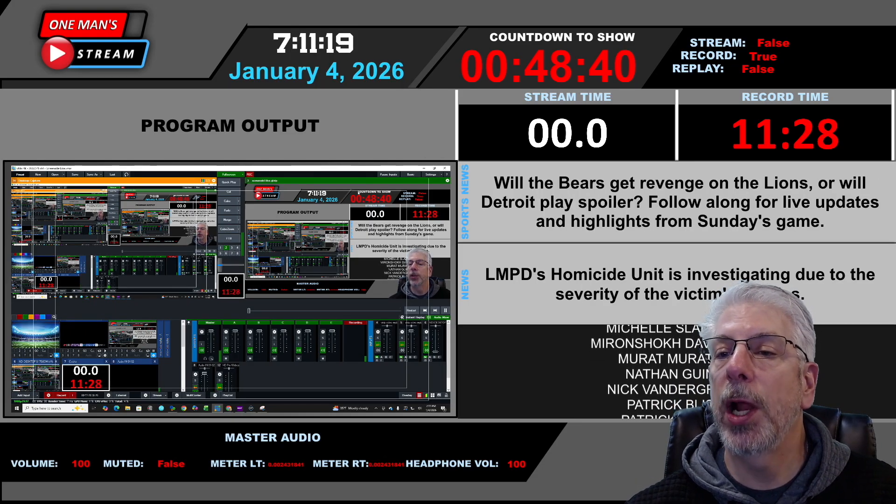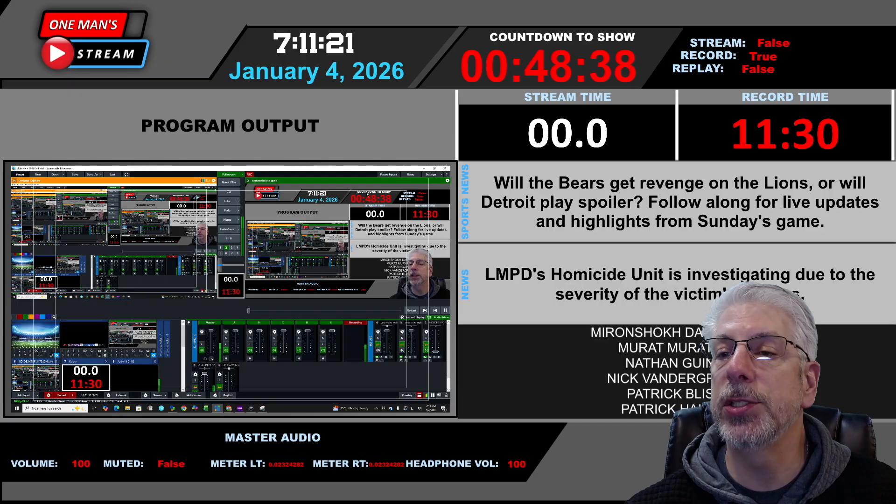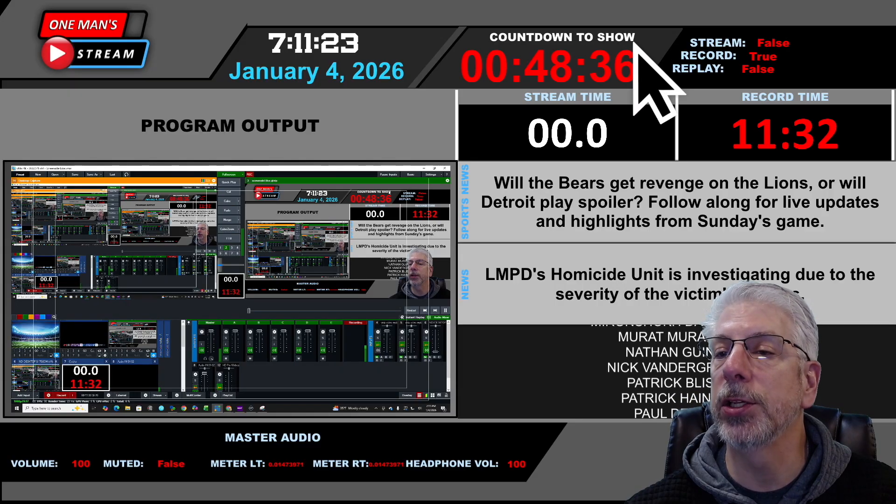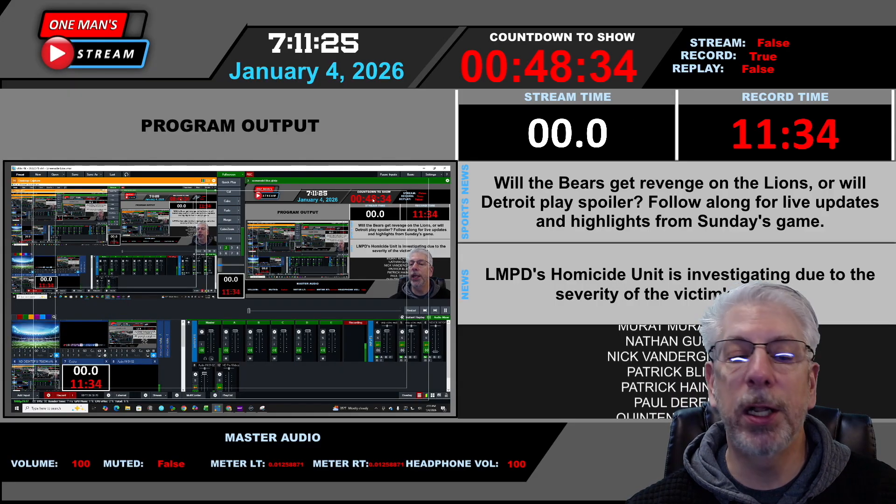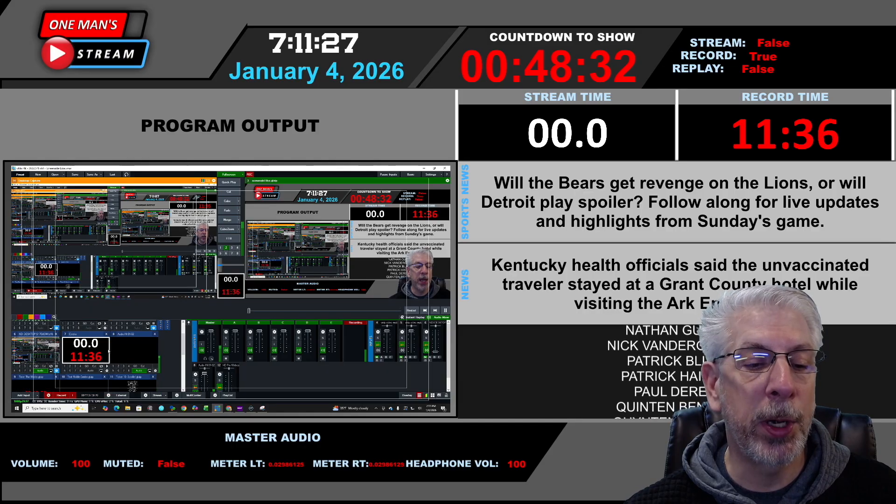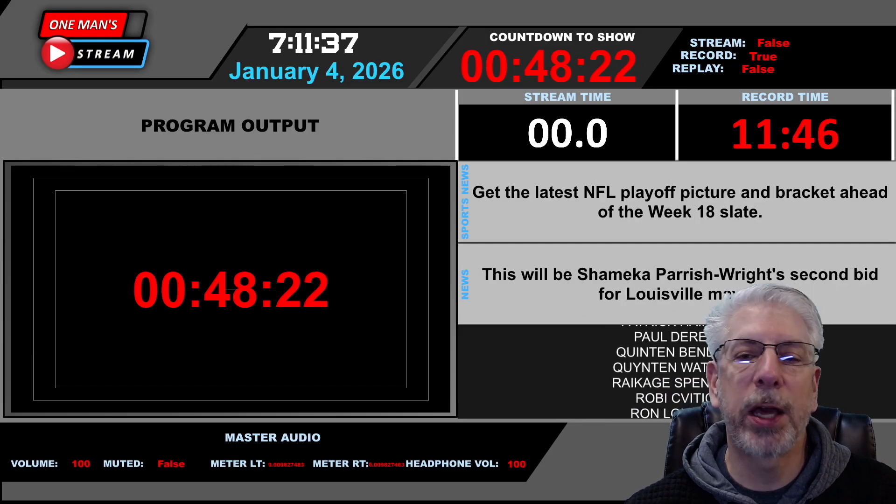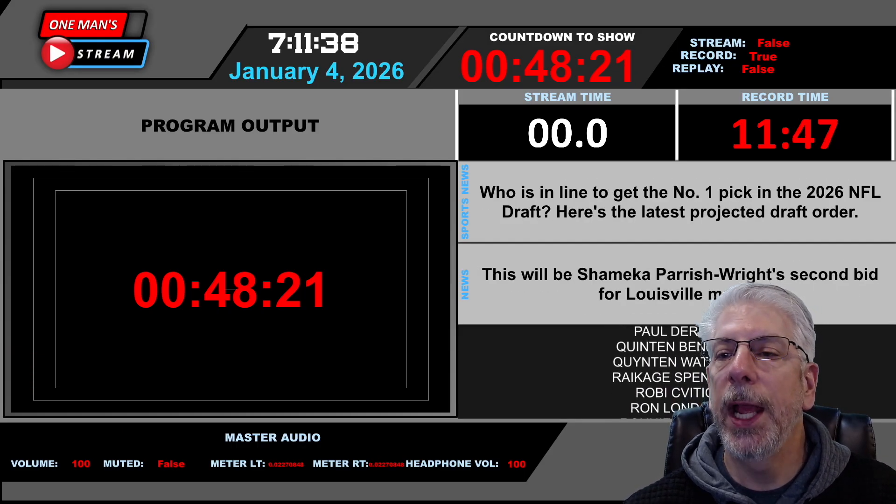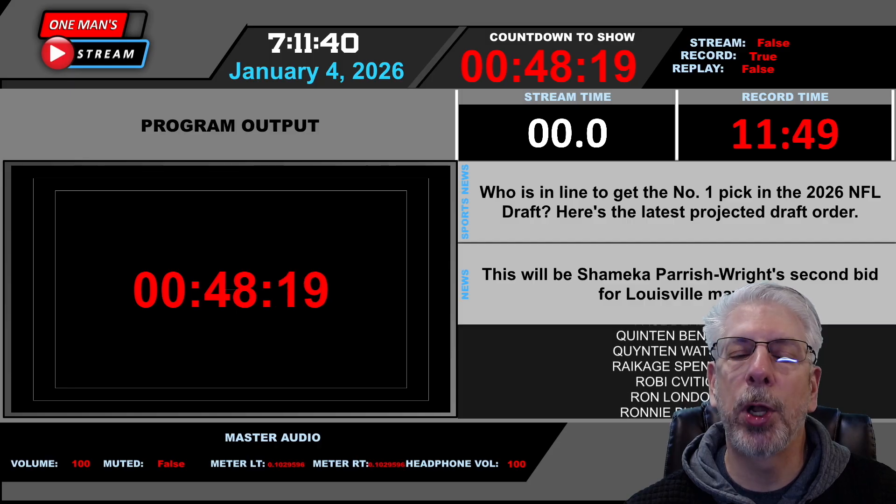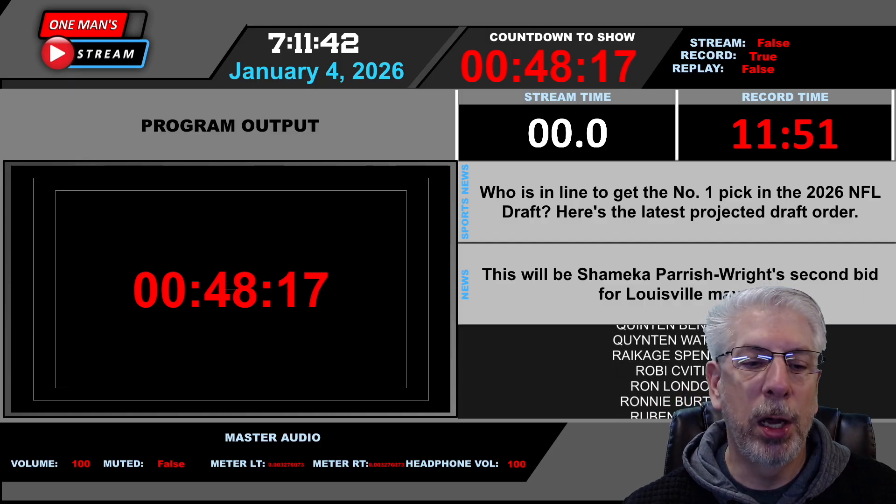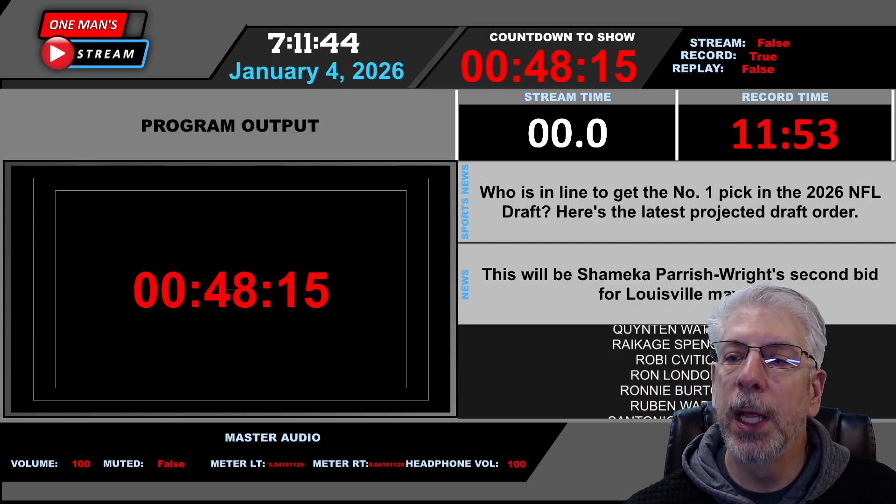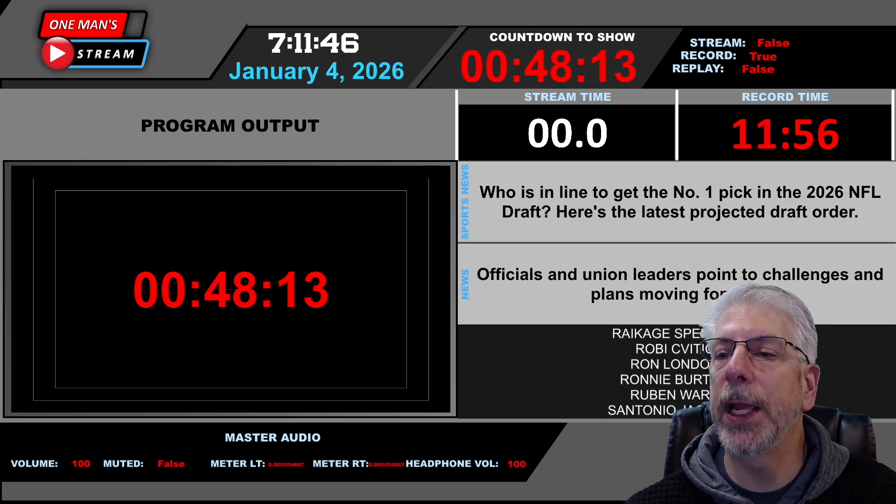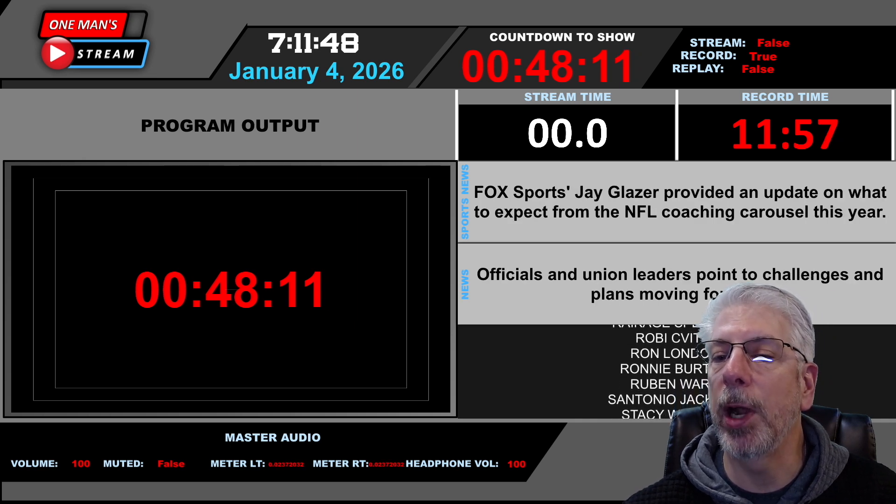This right here is static text. We made this in GT Title Designer to say countdown to show. And then this right here is actually just a countdown timer that I created in GT Title Designer. And I did the same thing with that. I brought it in as a layer on top of this main template. And then I cropped it to make it fit right here in this spot right here.